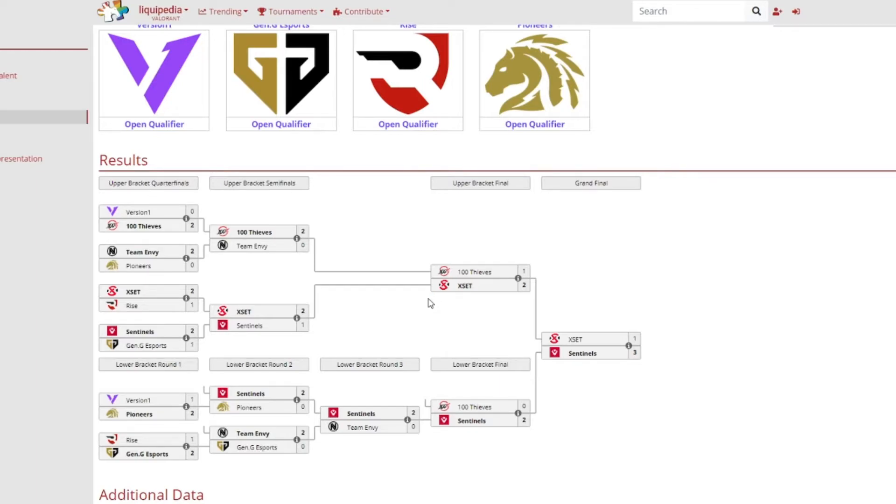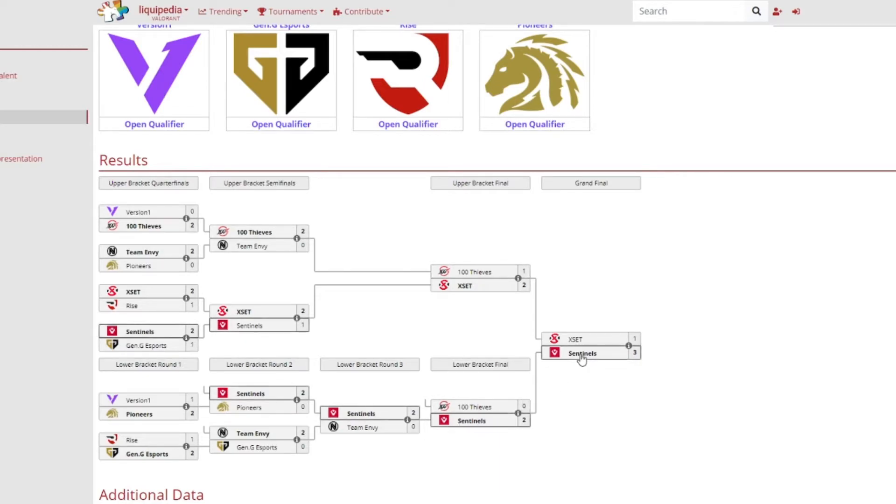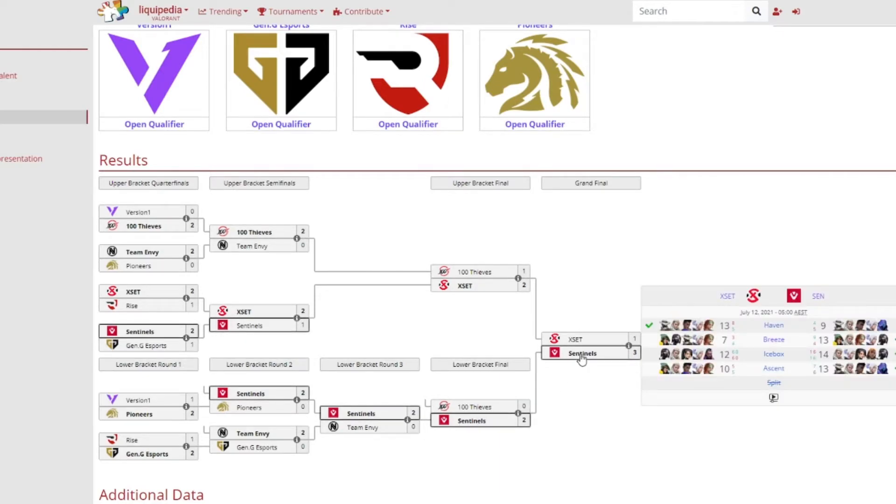And Sentinels also have their massive run in the lower bracket and beating out XSET in the grand final which is not surprising at all.